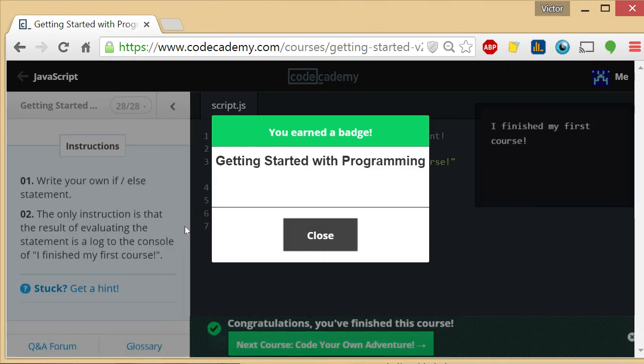That is it for the Getting Started with Programming course. I hope you guys have found this informative. I was looking ahead at the curriculum and there's much more challenging stuff to come, so I'm looking forward to making those videos and helping everybody out. I'll see you guys next time.